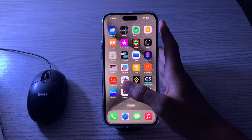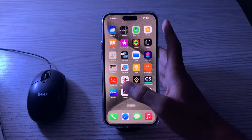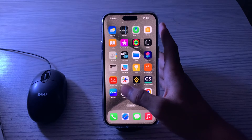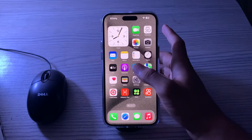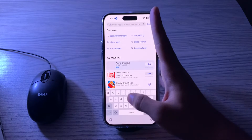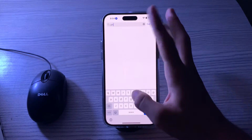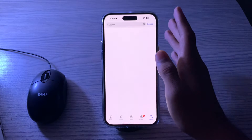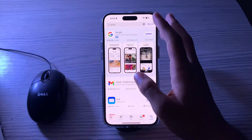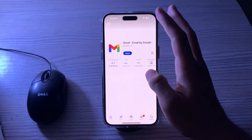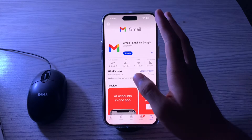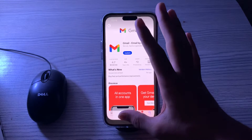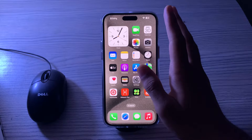The next thing to do is update the Gmail app. Make sure you are using the latest version, as outdated apps may have bugs and compatibility problems. Visit the App Store, search for Gmail, tap on it, and check if there is an available update.